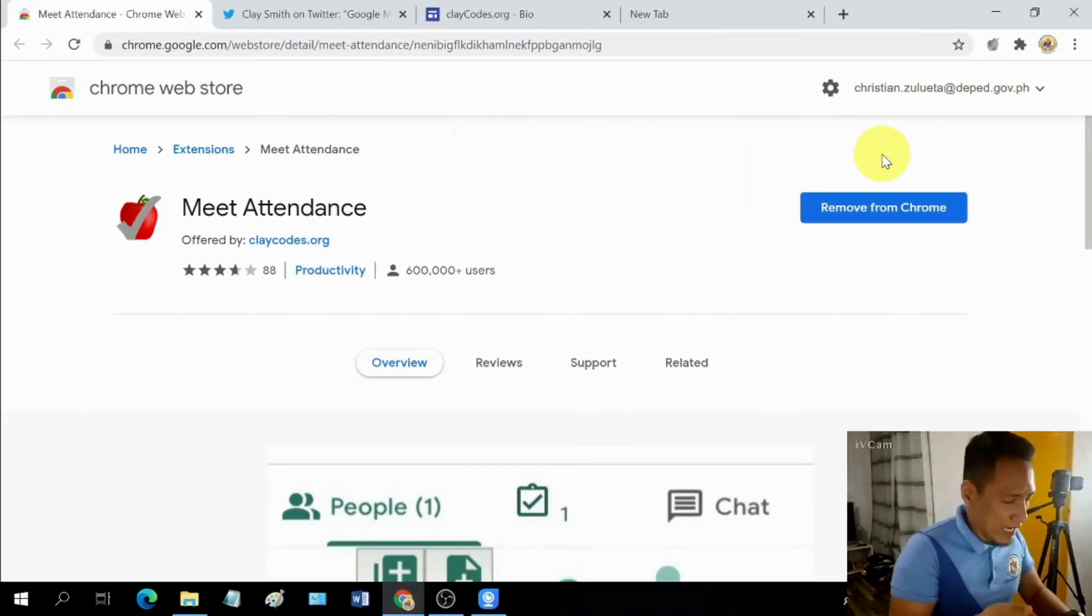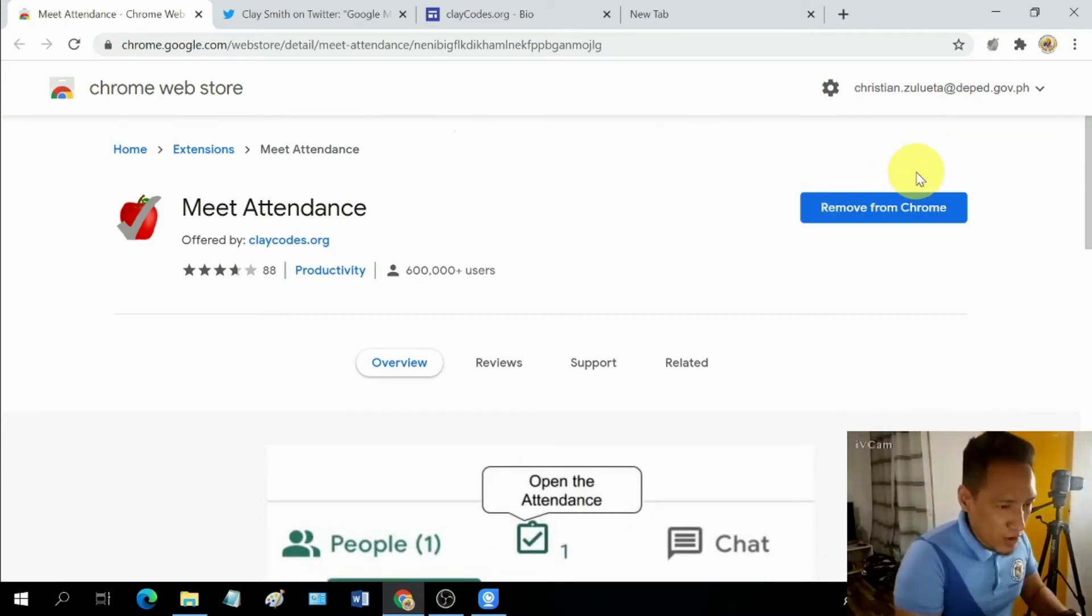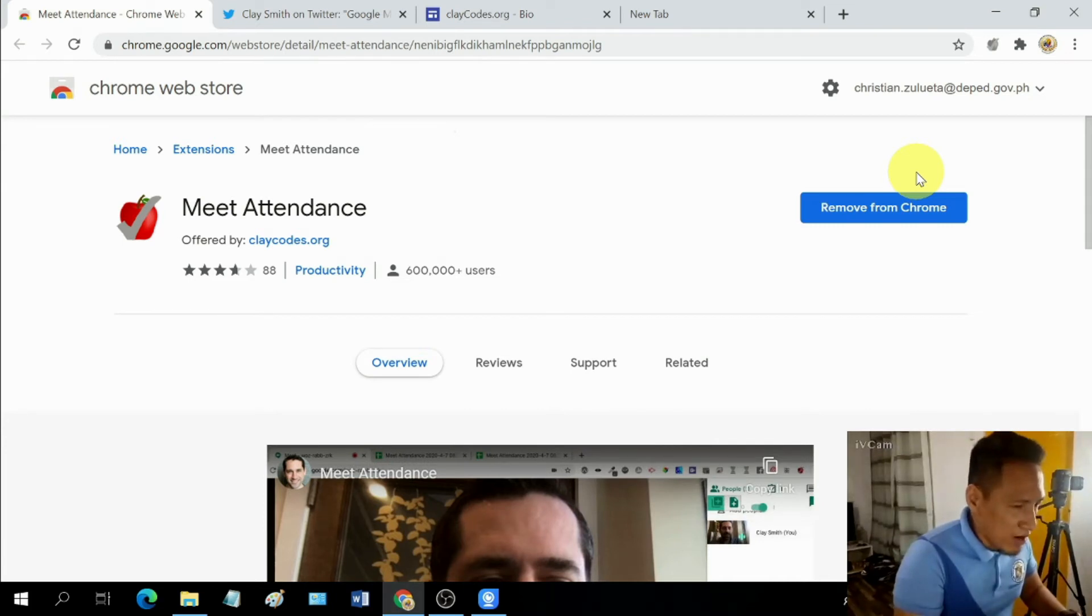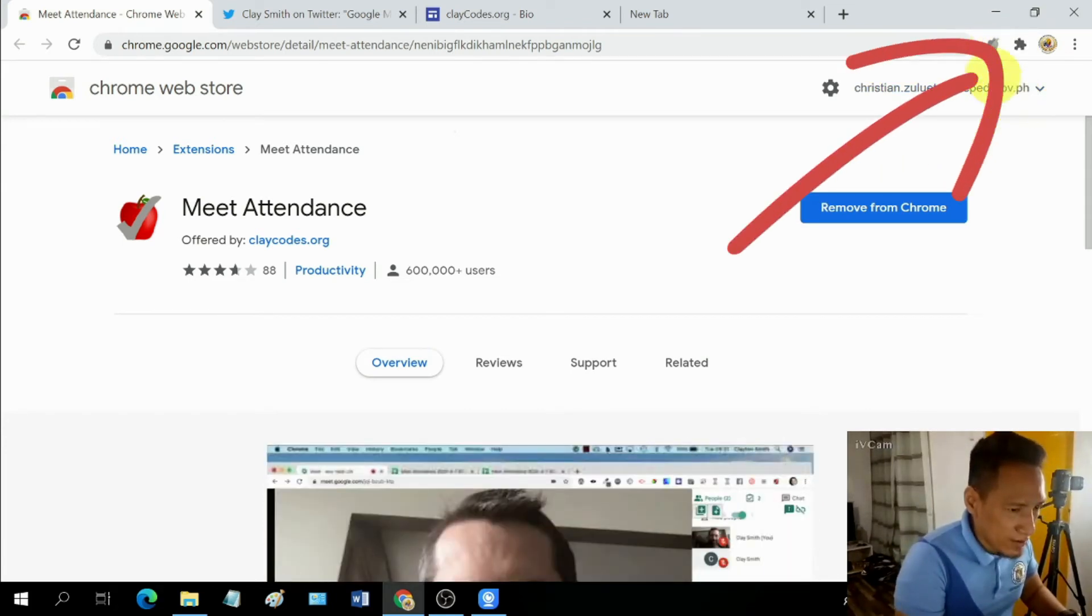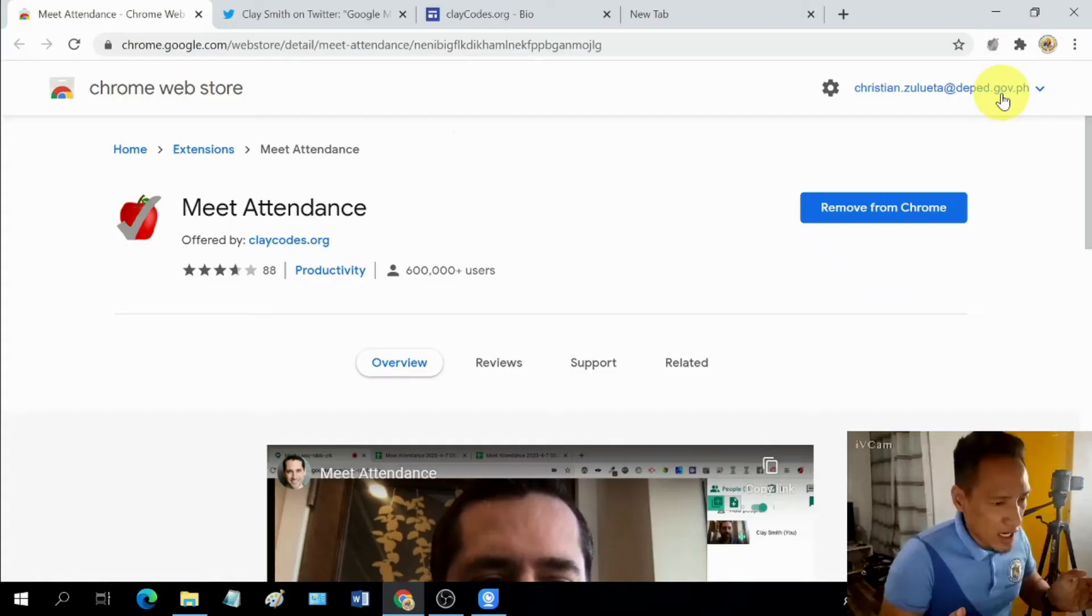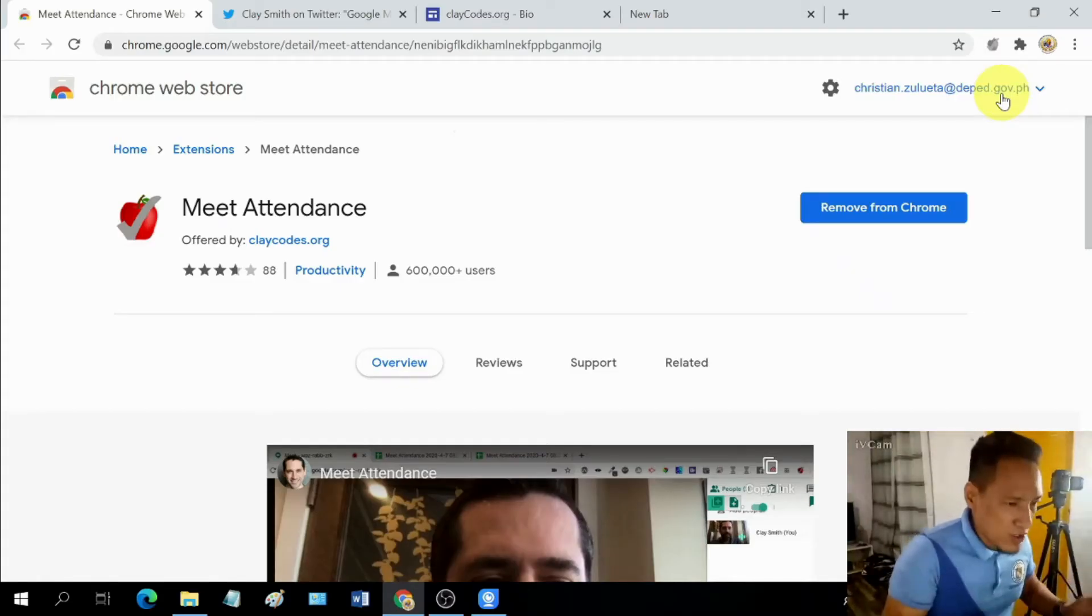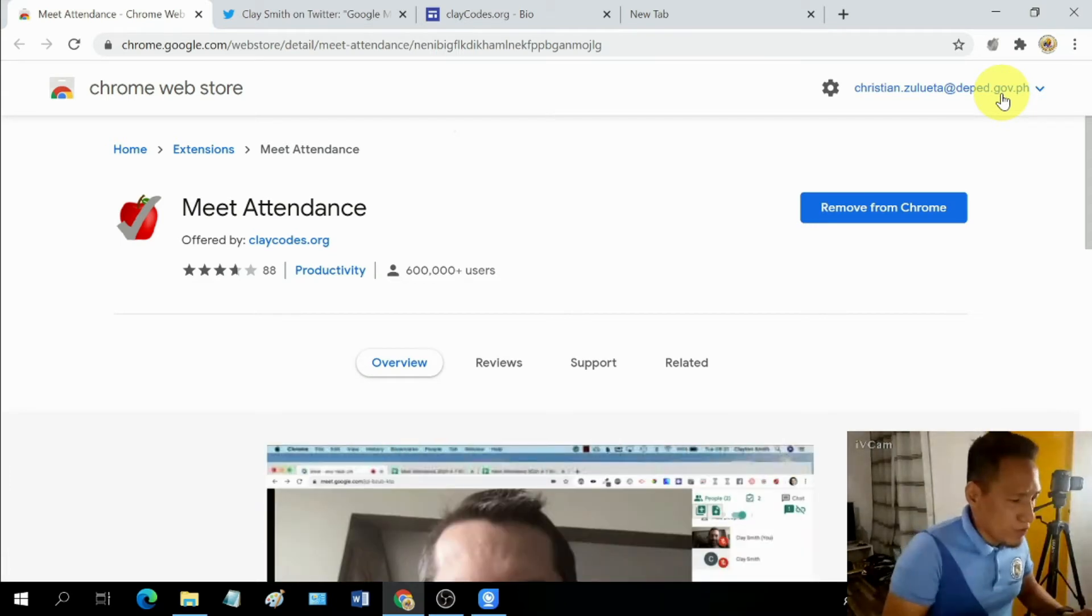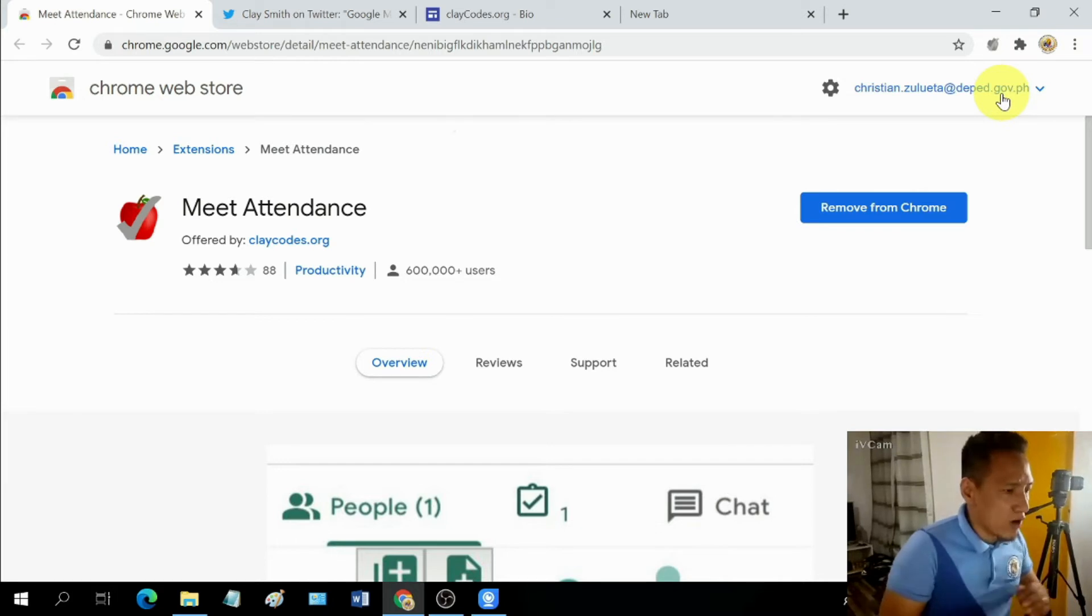I just changed to a halo pointer so that you will be able to follow my mouse pointer. So when I added Meet Attendance to my browser, it actually went here. Can you see this one? Right now it's a grayed out icon, but that's because we're not using it yet. But once we open up Google Meet, it will automatically activate and it will work on your Google Meet automatically.